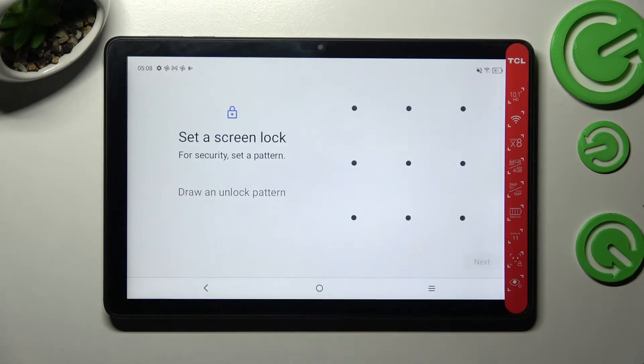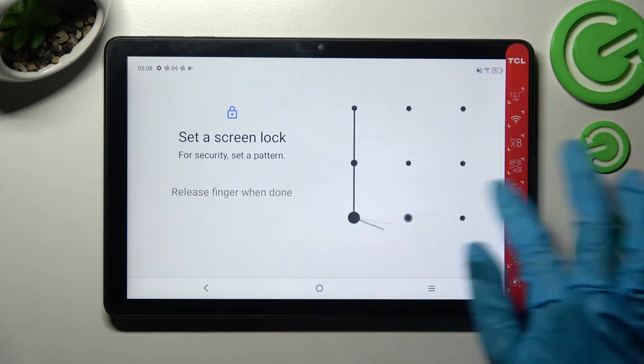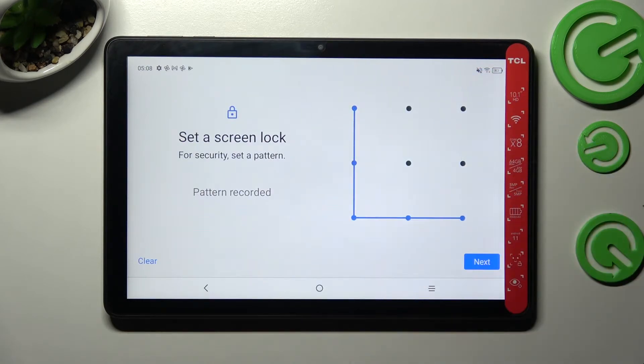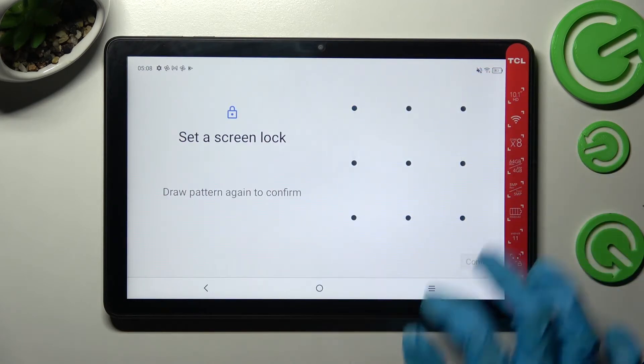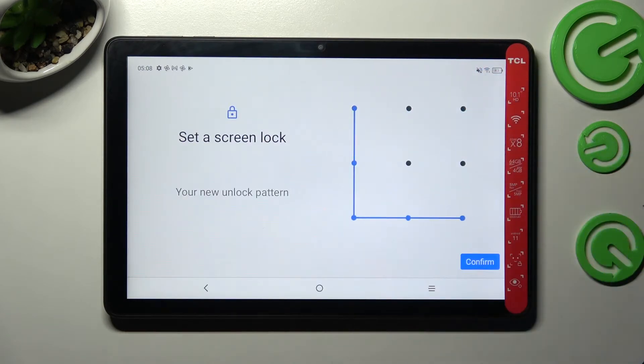I will go with pattern. Then you need to enter it, choose next at the bottom right corner, repeat it and tap on confirm.